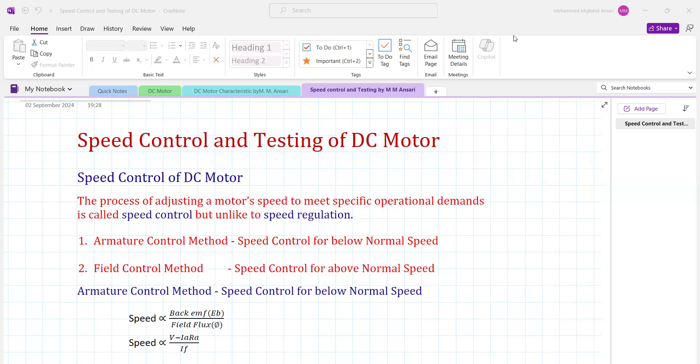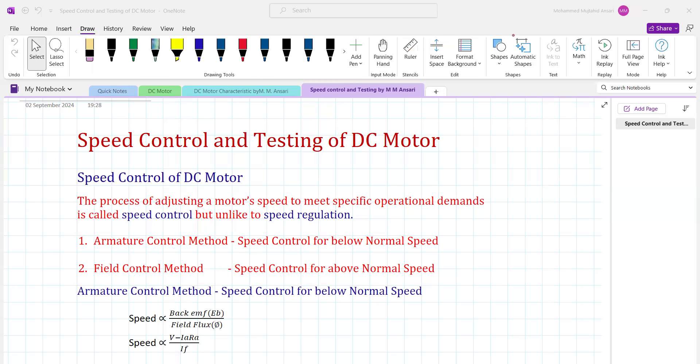Whereas obtaining a particular speed for some specific operation is called speed control. Speed control may be below normal value or above normal value. The normal value of speed of the motor is nothing but the speed specified on the nameplate of the motor. The nameplate gives parameters like output power, HP, rated voltage, rated current, and rated speed.